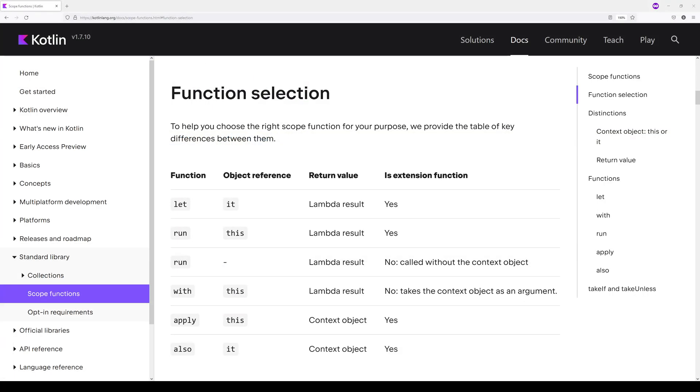Next up, we have apply. Now, apply uses this for its object reference, just like a couple other scope functions before it. However, unlike any other scope function we've seen so far, apply does not return a lambda result.